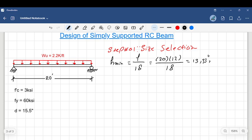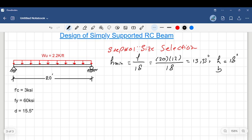Any cross section depth greater than 13.33 inches would satisfy our H minimum requirement. We will assume the value of H as 18 inches, and we will assume the value of the cross section width B to be 12 inches. We will highlight these two values because we are going to need them throughout the procedure.